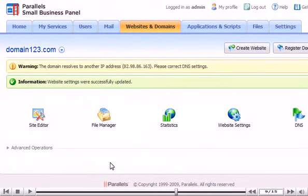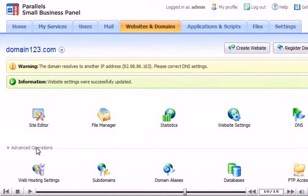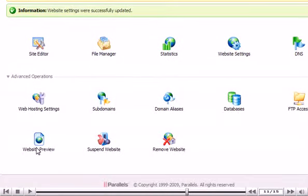Click here to expand the advanced settings. Here you can adjust settings for web hosting, subdomains, databases and more.